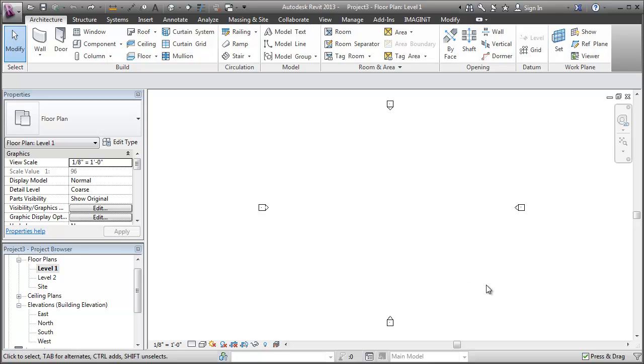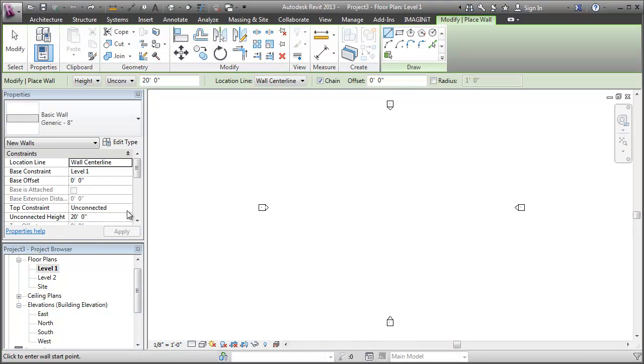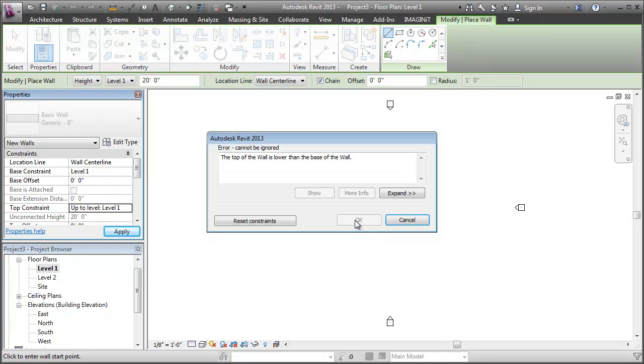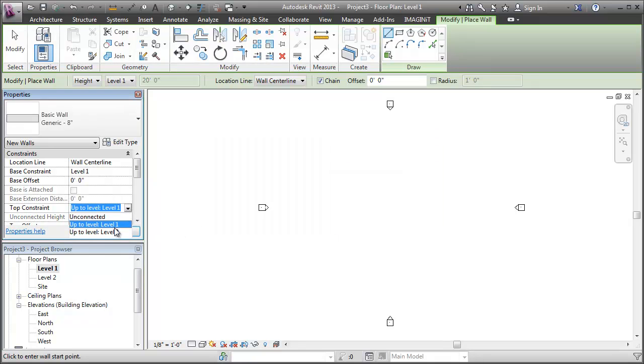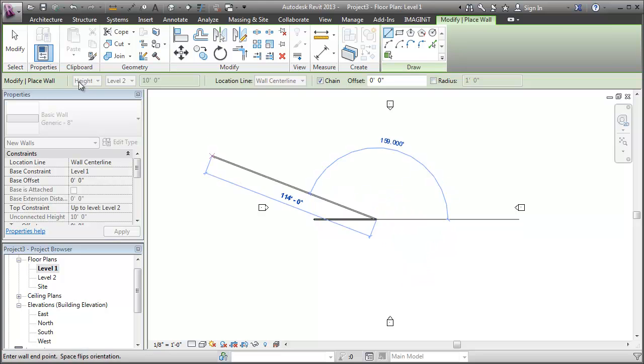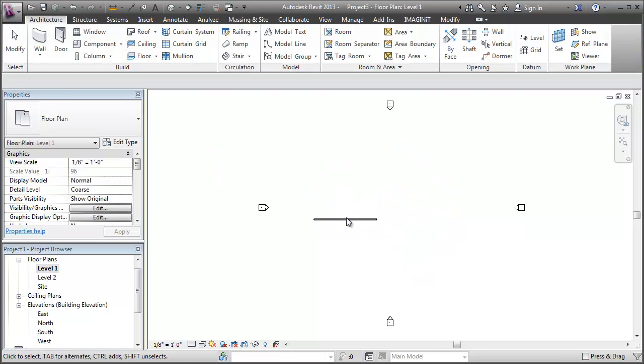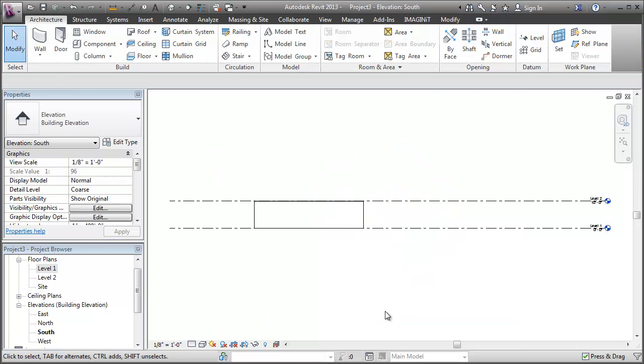So to be detailed, let's start with the basics and see how editing the profile works with a straight wall. I'm going to draw a wall from level 1 to level 2 that is straight in plan view and I will now go to my elevation view.